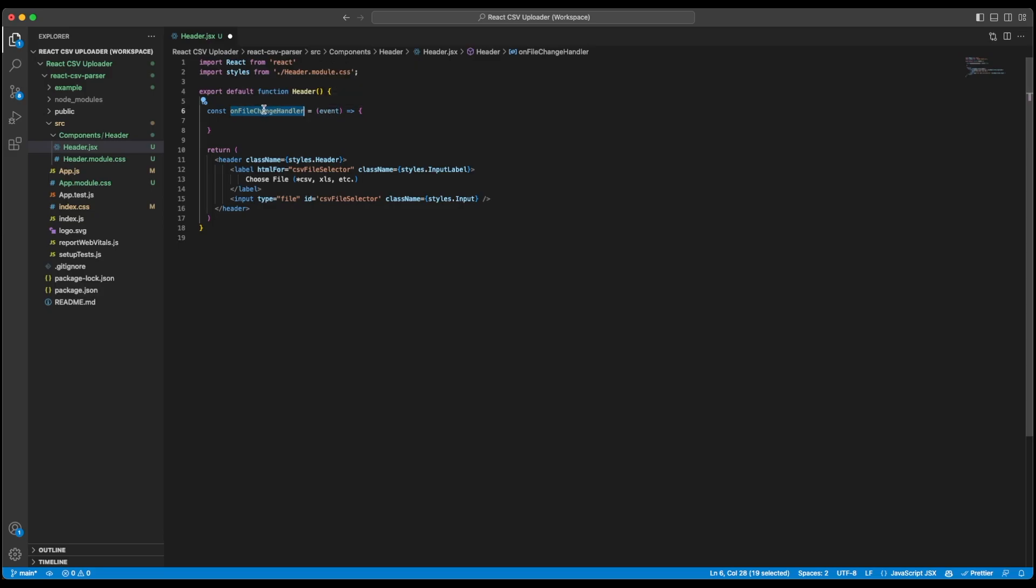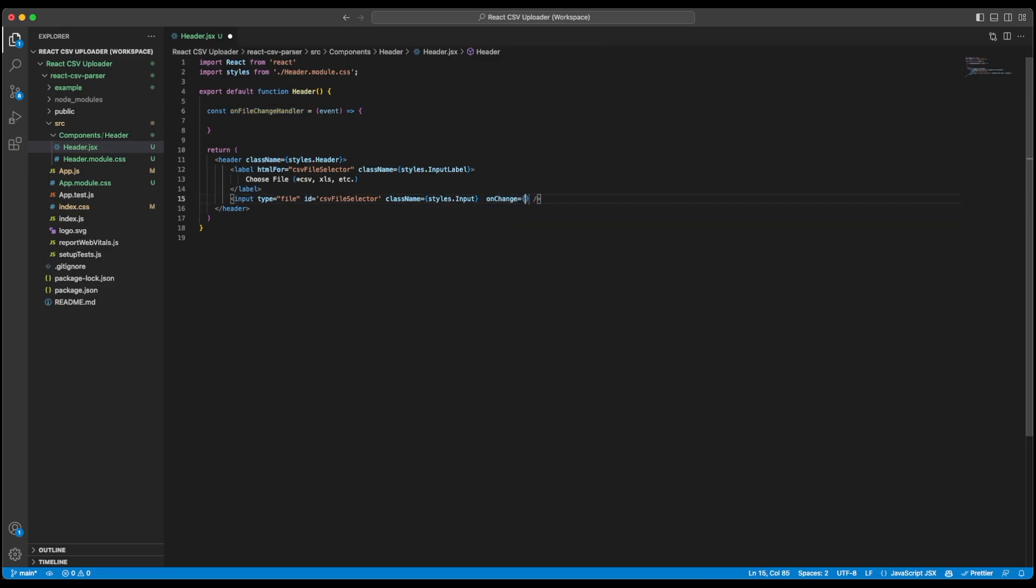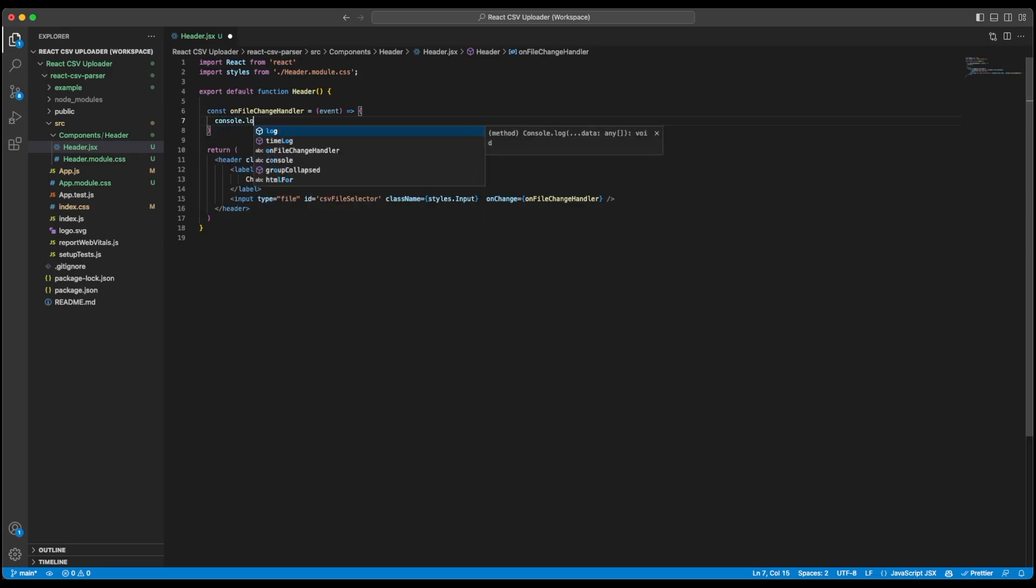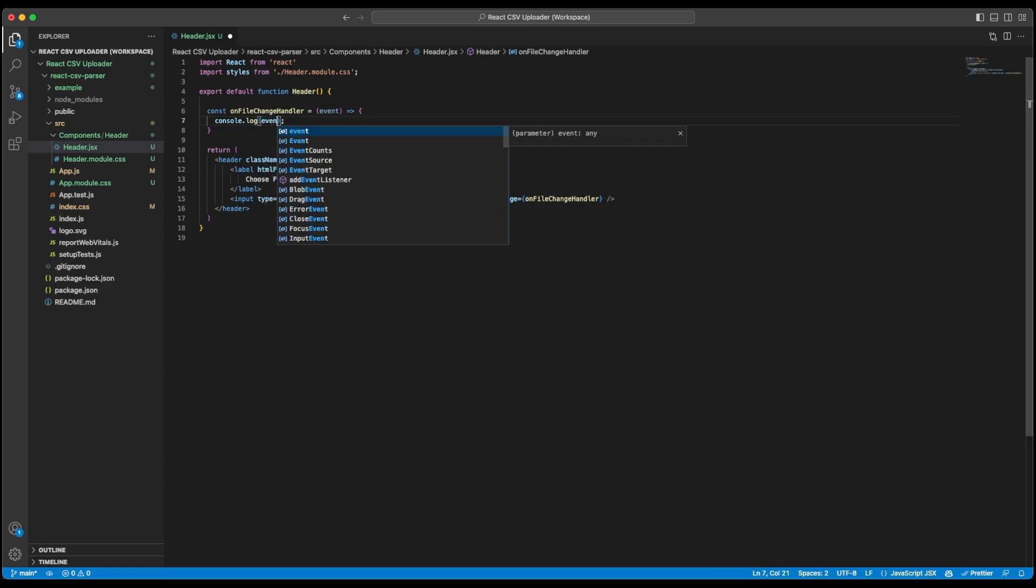So let's now add this event handler to our input by going to our input and writing onChange and we will add this function over here. Click on save. And in order to test if the file is being selected or not, what we can do is simply log the event. Since there will be a lot of details on our event as well as on our target, we won't be logging everything. What we can log is event.target.files.